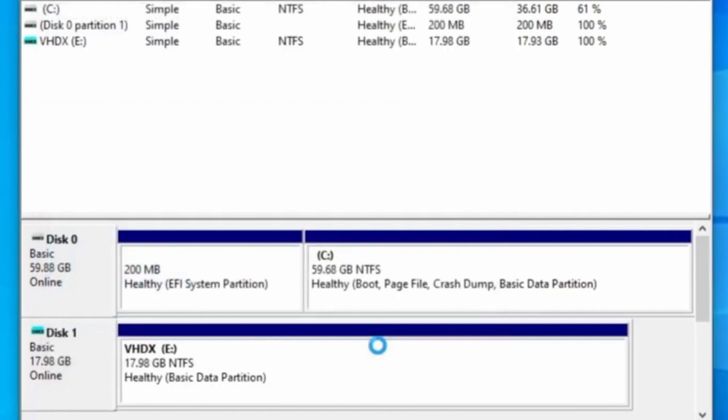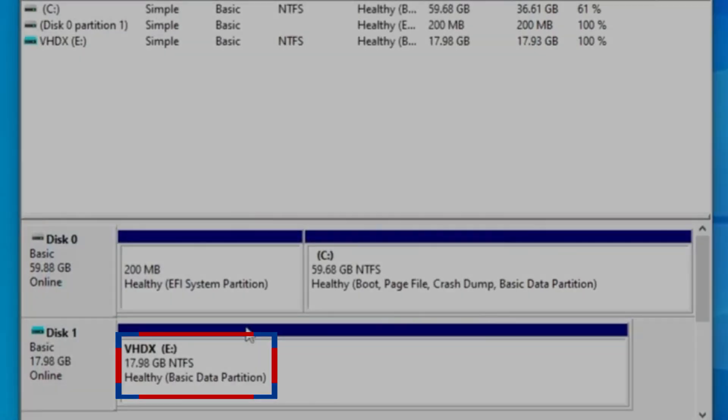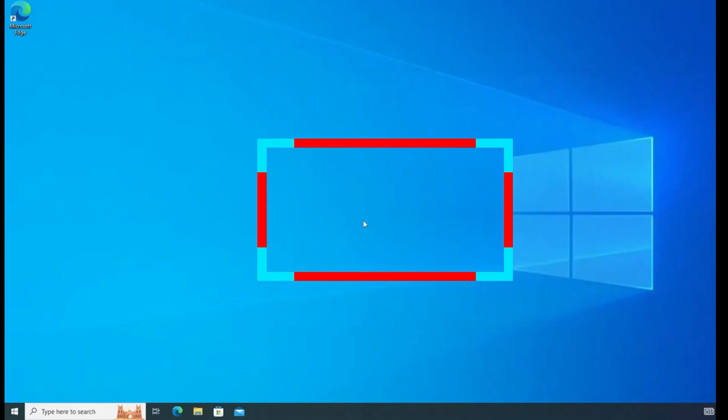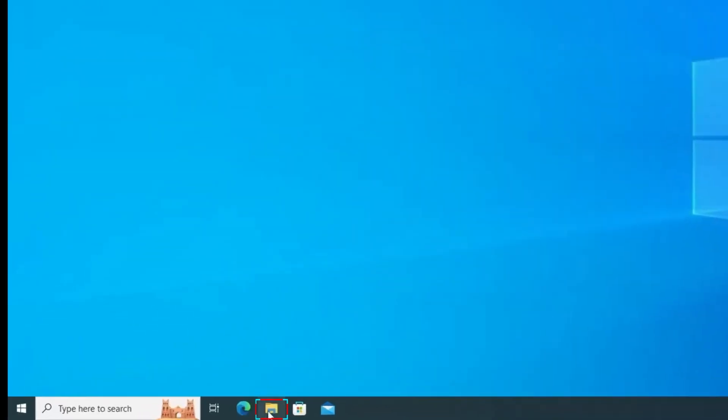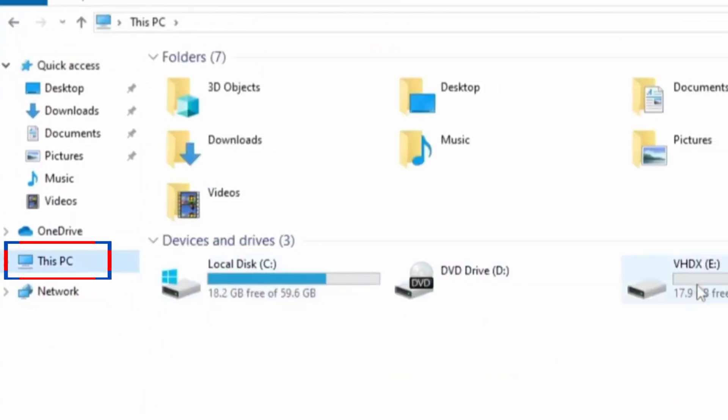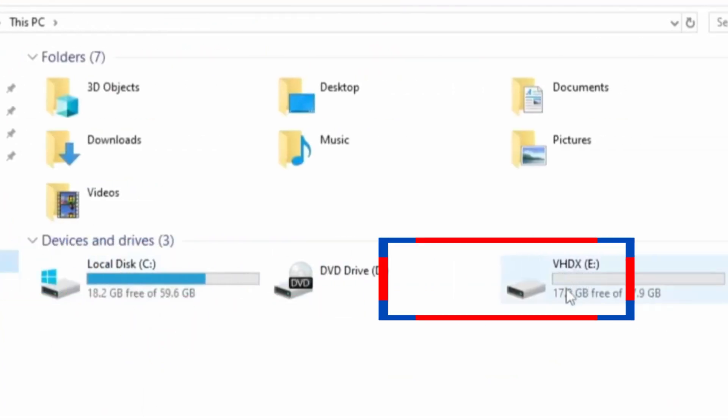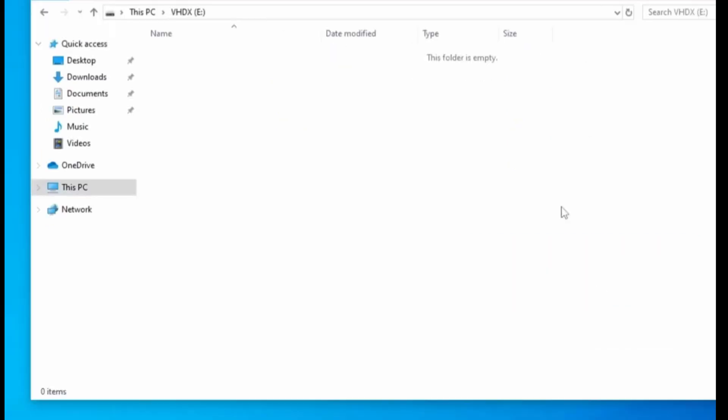Ladies and gentlemen, we have successfully created our virtual disk for the installation of Windows 11. Now you can close the disk management. On the desktop, go to File Explorer, navigate to This PC, and you will see the virtual hard disk we created has appeared here.